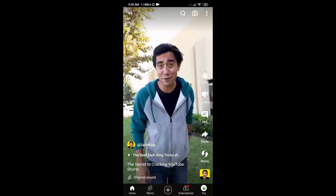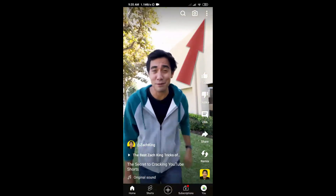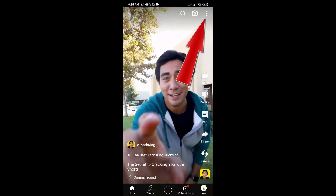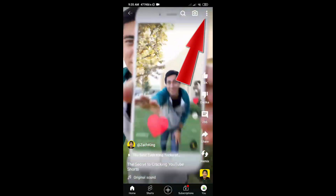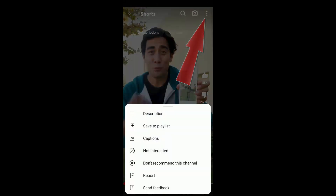But if we go to a Shorts video, we don't find the Watch Later option here. If you click on the three dot option, as you can see there is no Watch Later option to save this video to Watch Later.